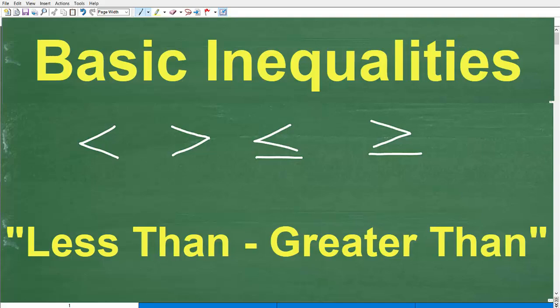Let's talk about less than and greater than. What are we talking about when we say this phrase, less than or greater than? We're talking about inequalities and inequality symbols.